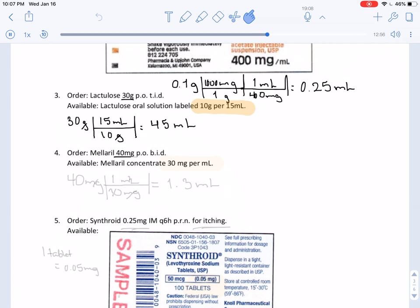In this one we have an order of 40 milligrams, and we are given that per every milliliter there are 30 milligrams. We proceed to find the number of milliliters resulting from 40 milligrams — setting up 30 milligrams in every milliliter. Once calculations are done, we have 1.3 milliliters.